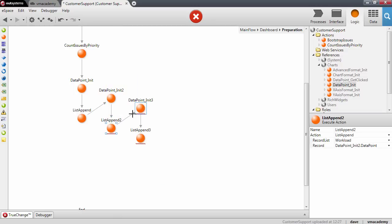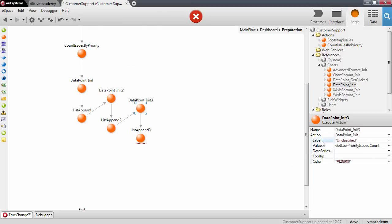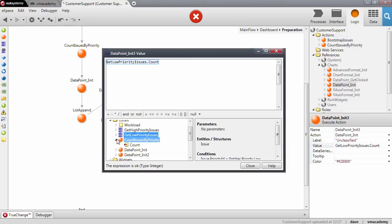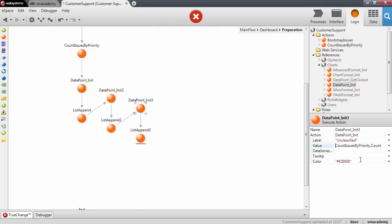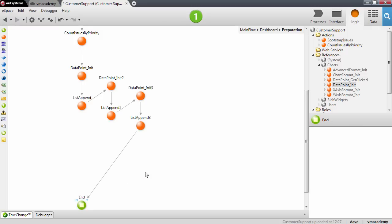Again copy-pasting the two nodes, on this data point we're going to set the value for the unclassified issues, getting that value from the count issues by priority action with null priority. We'll also set the color — six a's (aaaaaa) — and connect this. Our first chart is now done.